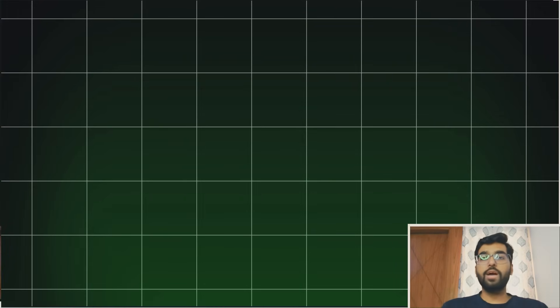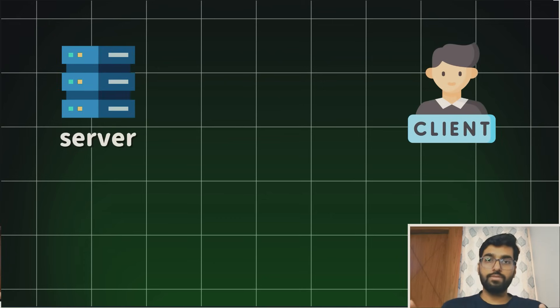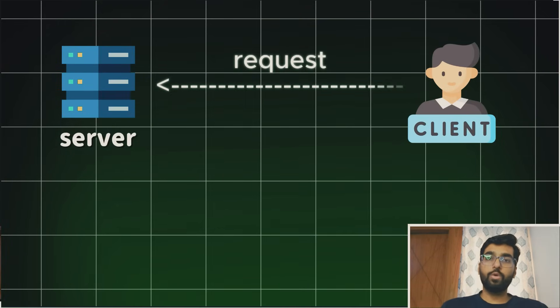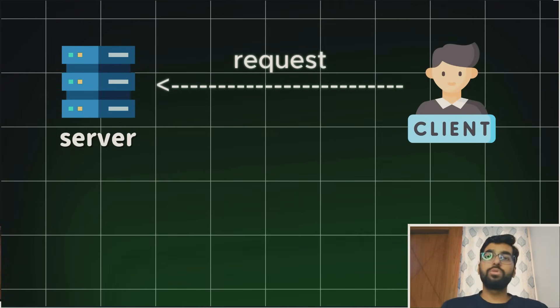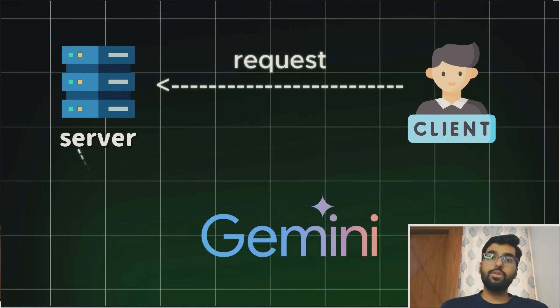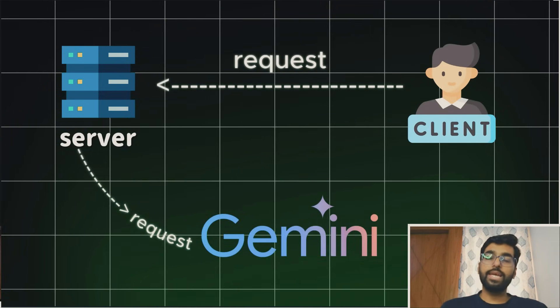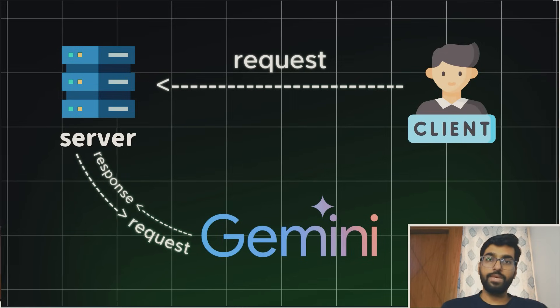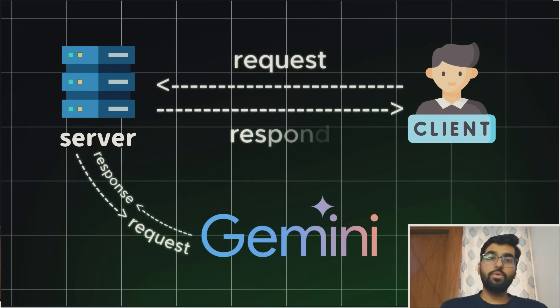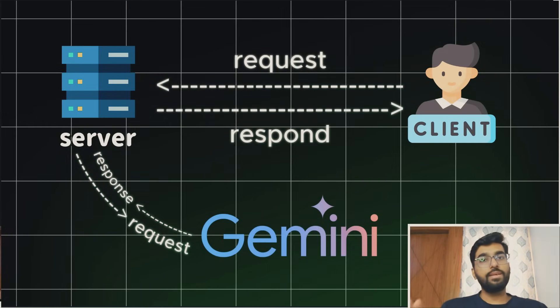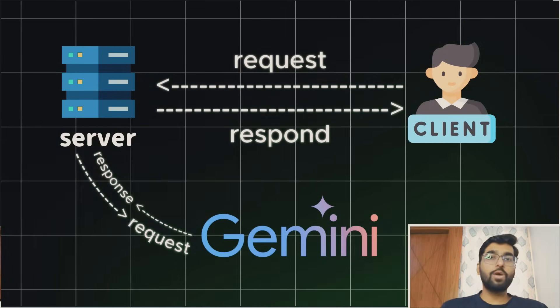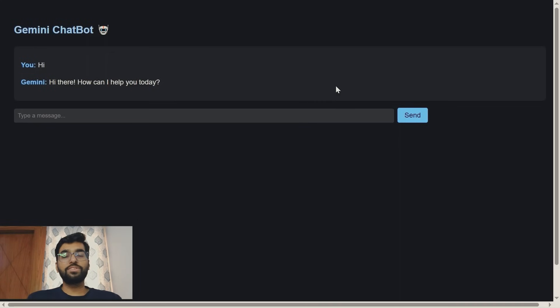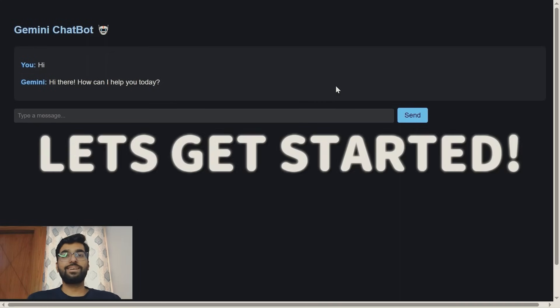We are simply going to have one React client and one node server. The client will send a request that will be a question to the server and then server will talk to Google Gemini, will get the answer from the Google Gemini APIs. Then that particular node server will respond back to the React chat application. So this is how it is going to be. It's going to be interesting. So do watch the video till the end and let's get started.